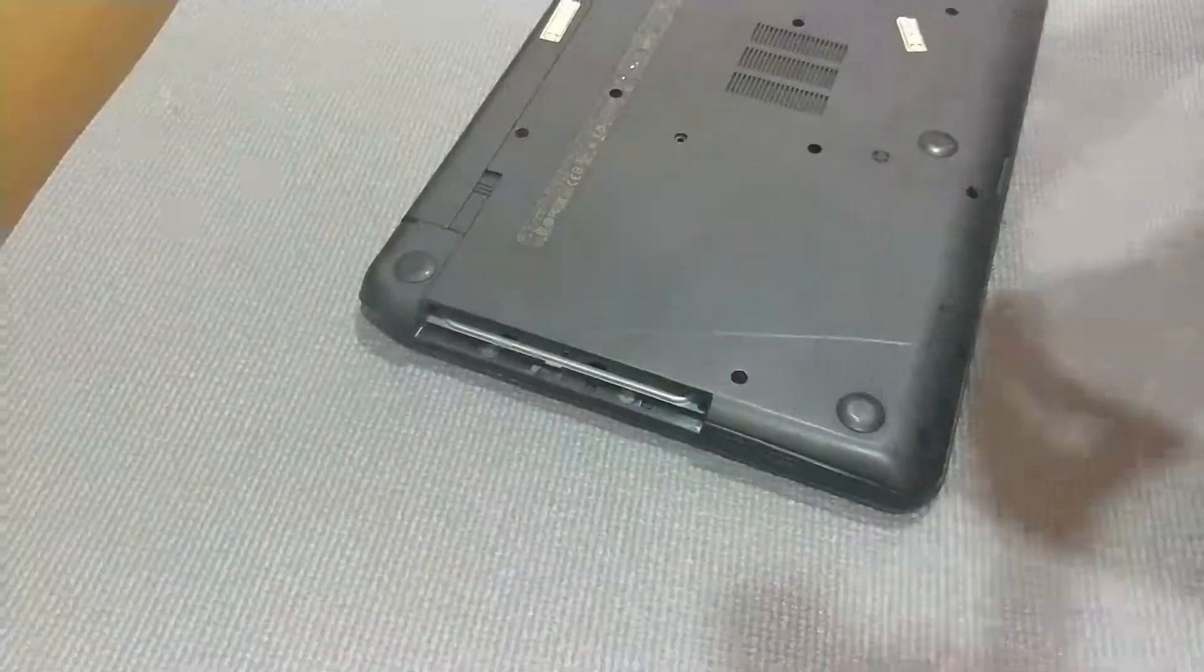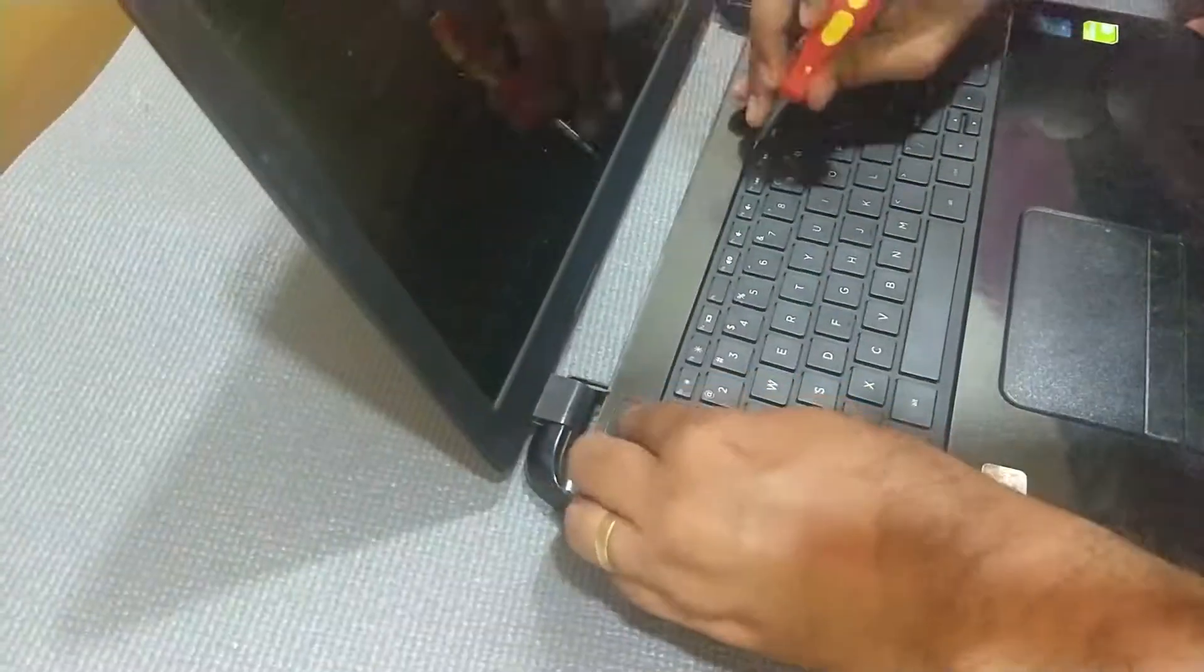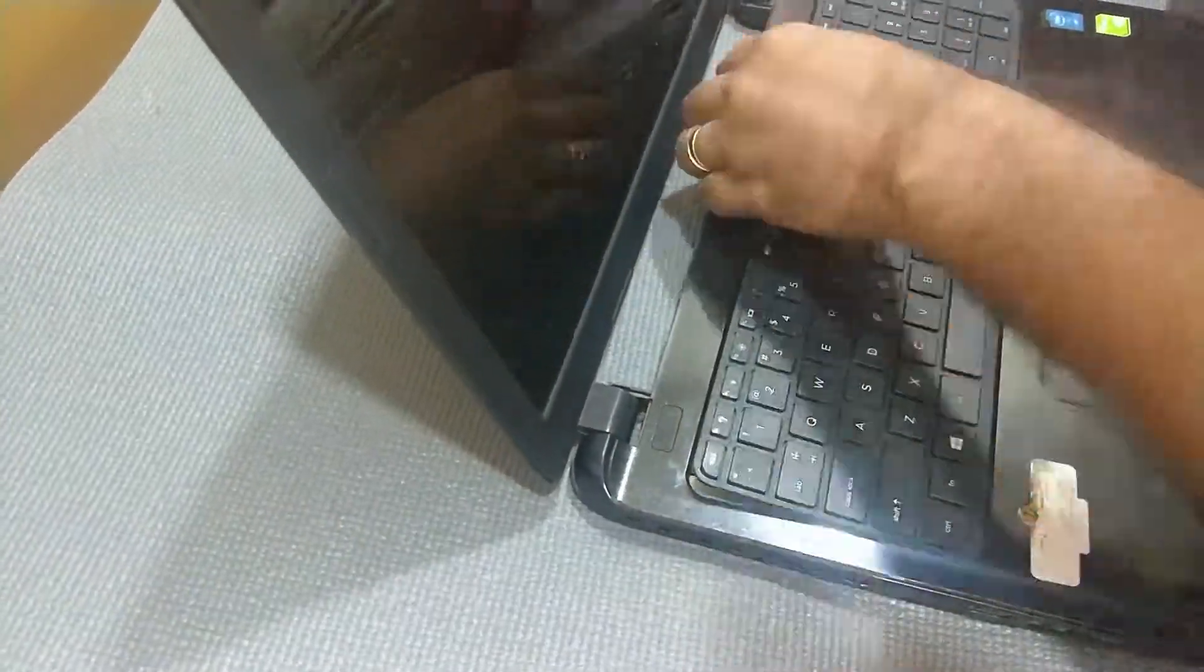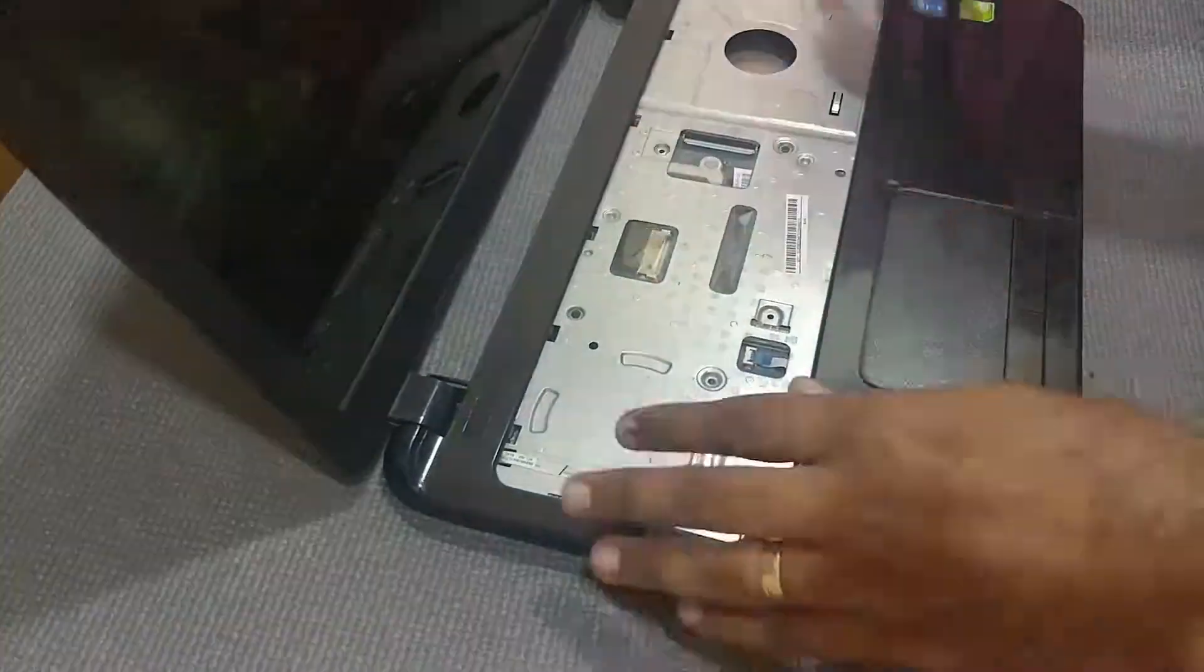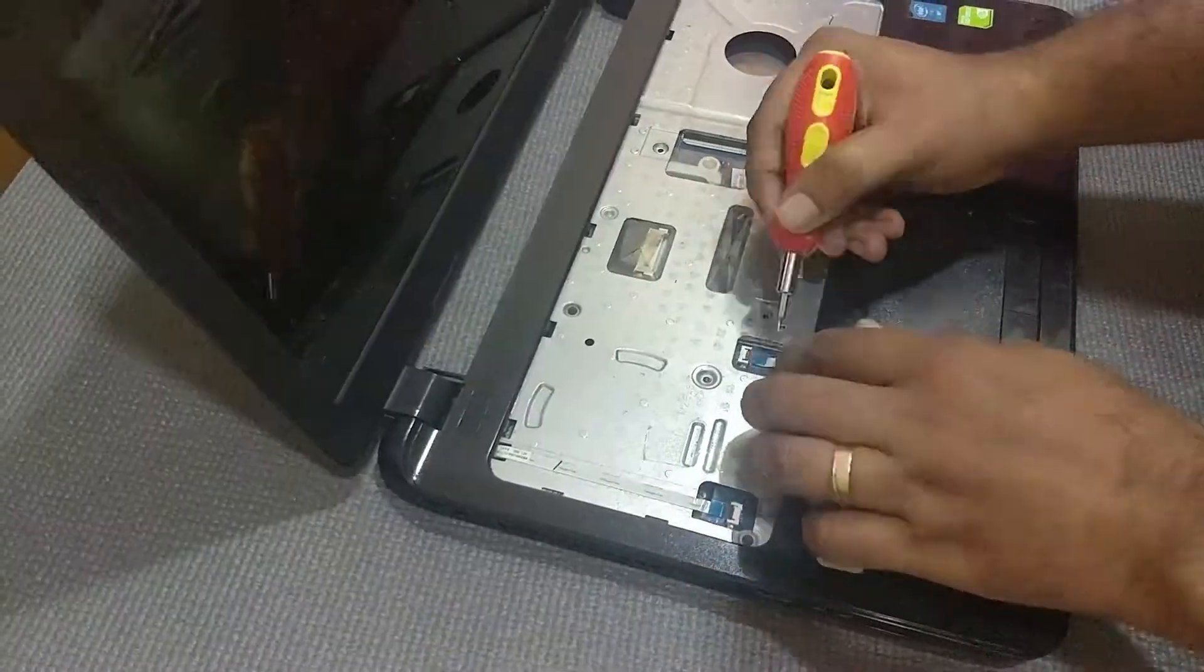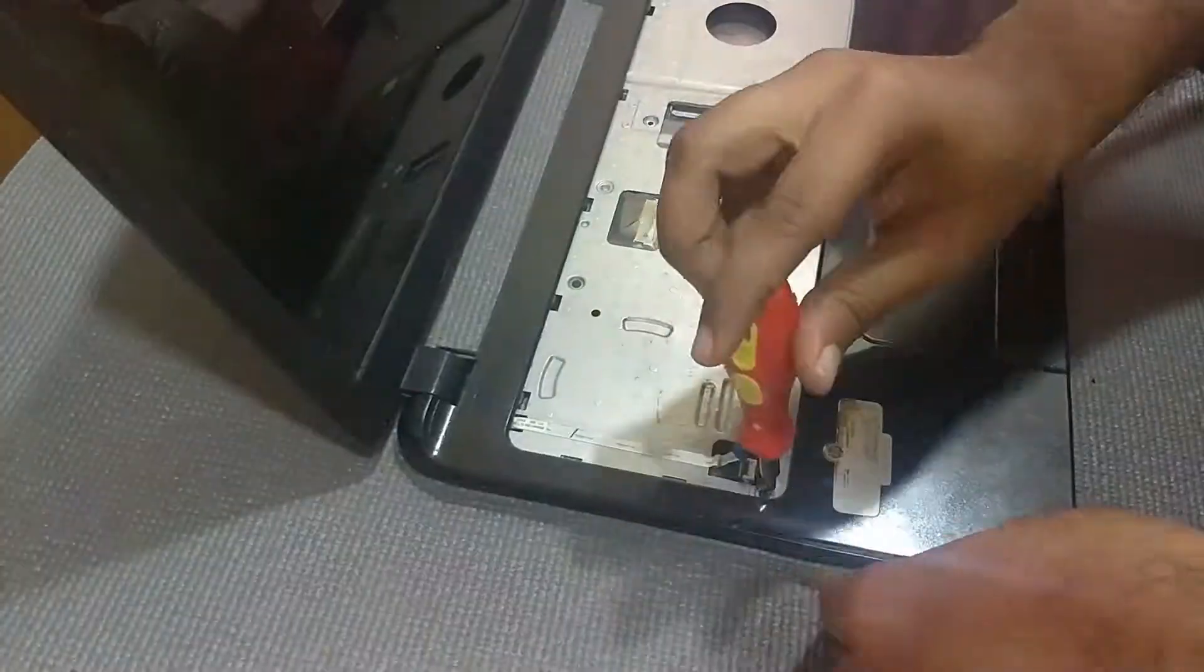We are going to remove all the screws from the back. When you unscrew the optical drive, you can pull the optical drive out of the chassis.